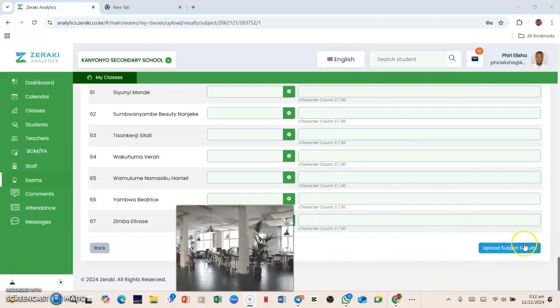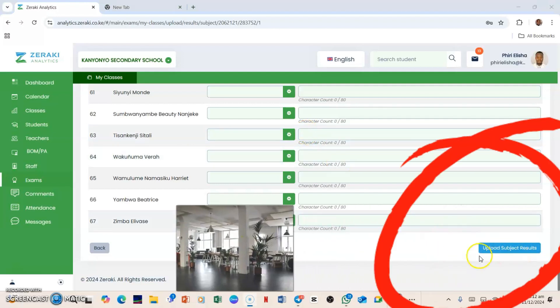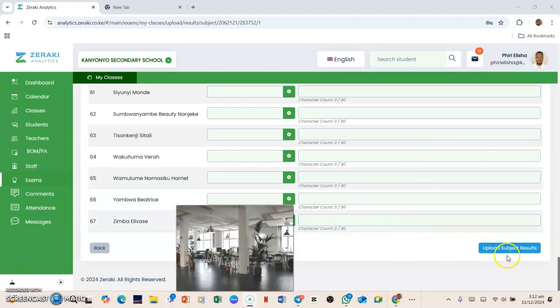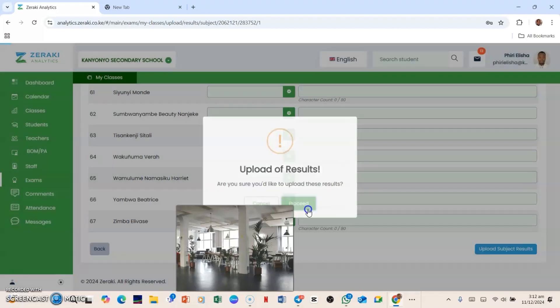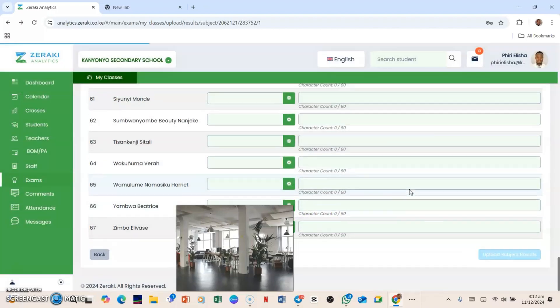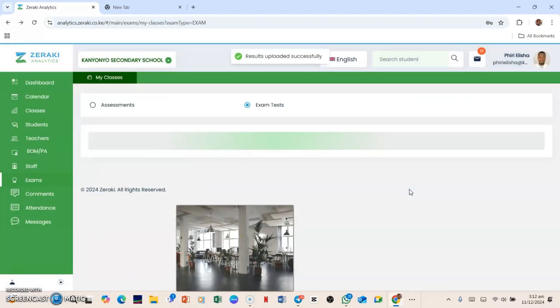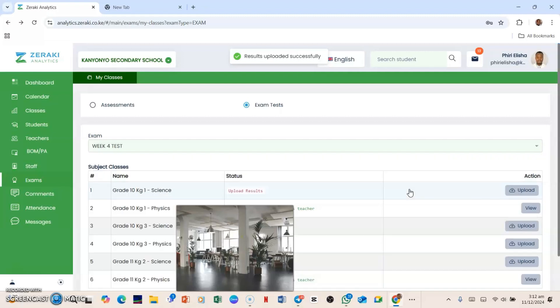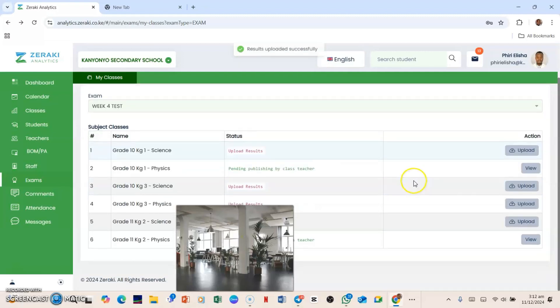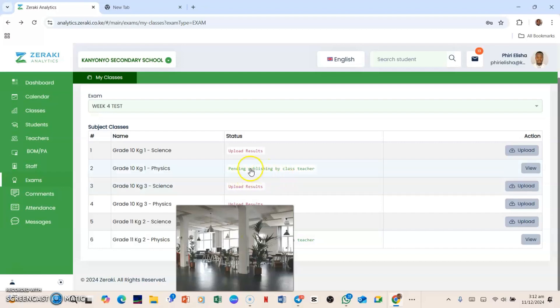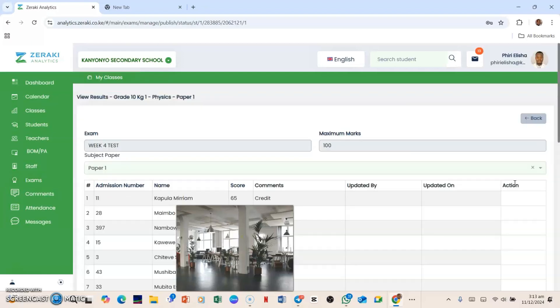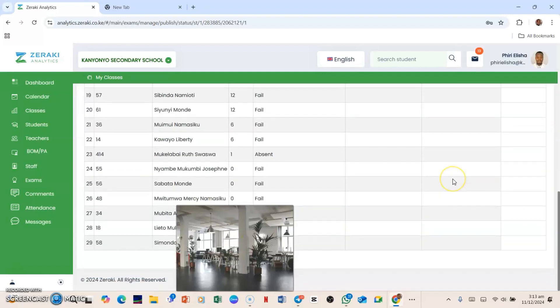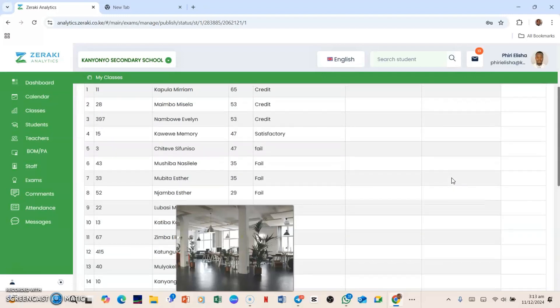When you are done, you can scroll down to the bottom there and it will actually show you where you have to click. Here there is a command tab reading Upload Subject Results. So you can click there and it says, 'Are you sure you would like to upload these results?' You hit Proceed, and then it will load for a little while. And then you will see where it is pending publishing by class teacher. So what you do is you go that side and you click, you move the cursor to the far right, then you click View.